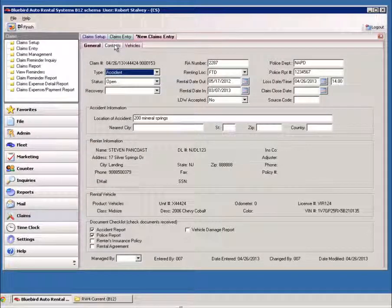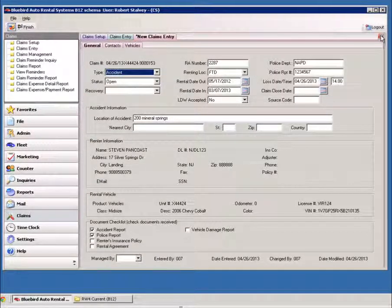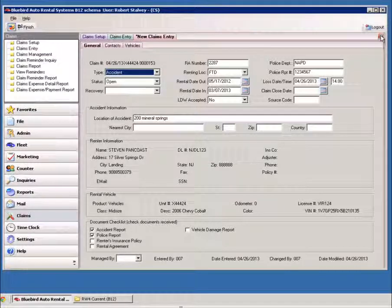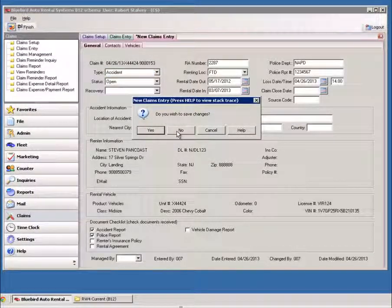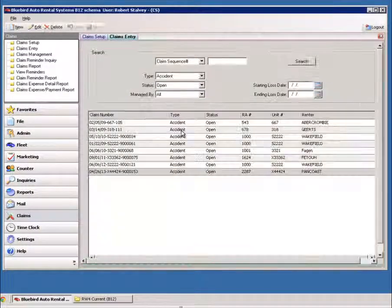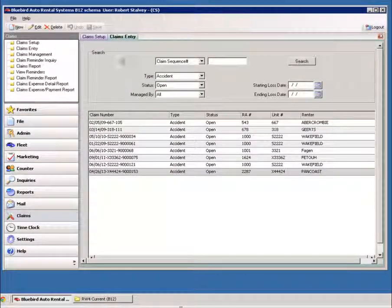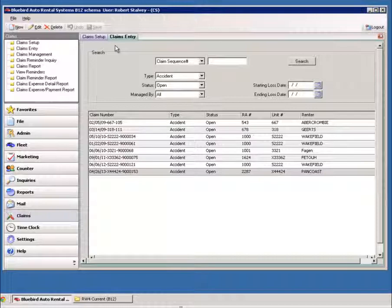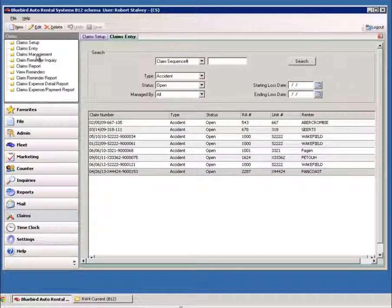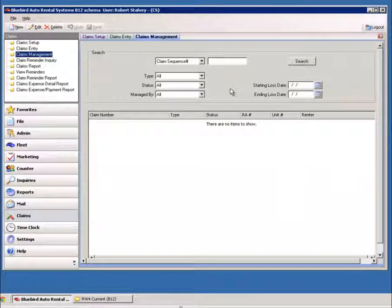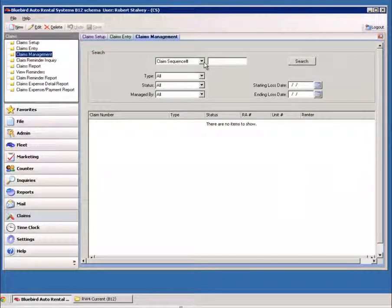You'll notice there's only three tabs in Claims Entry, because this is more basic for your counteragent to go ahead and just get that information in. Once the claim's been assigned, the Claims Manager will come into Claims Management.